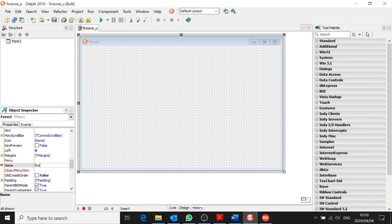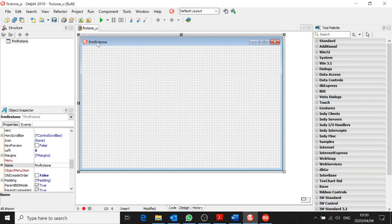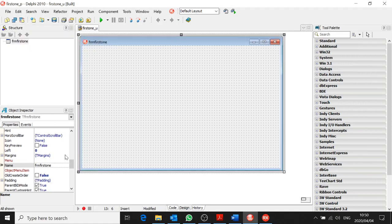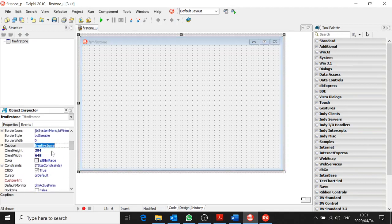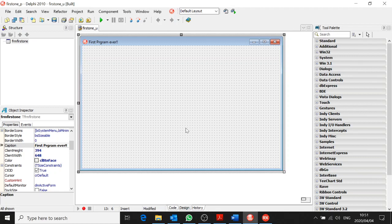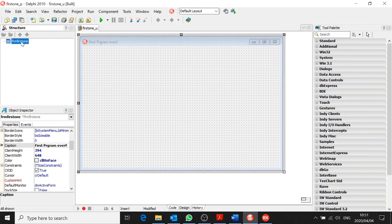Can you see what's going to happen now? The caption automatically changes to match the name. But we don't actually want to see that up there — we want a nice caption. So I click on the form, go up to the caption property, and type 'First Program Ever!' The caption has changed, as you can see. Always remember: the name is different from the caption of the form.